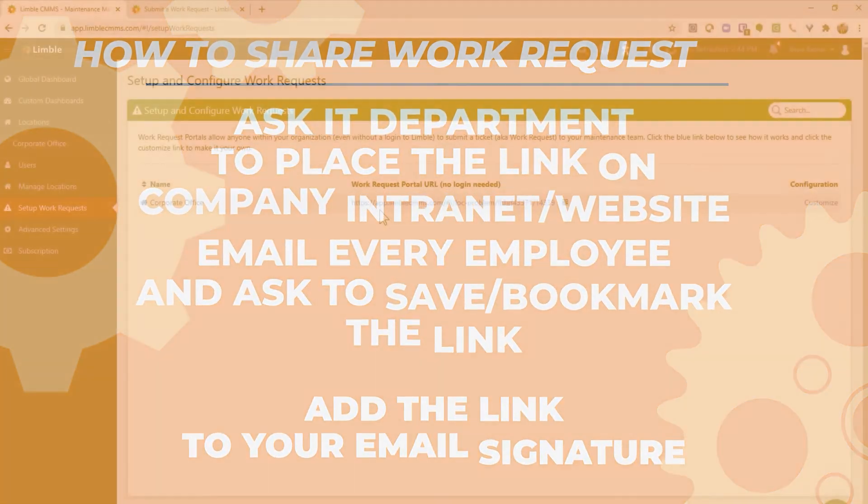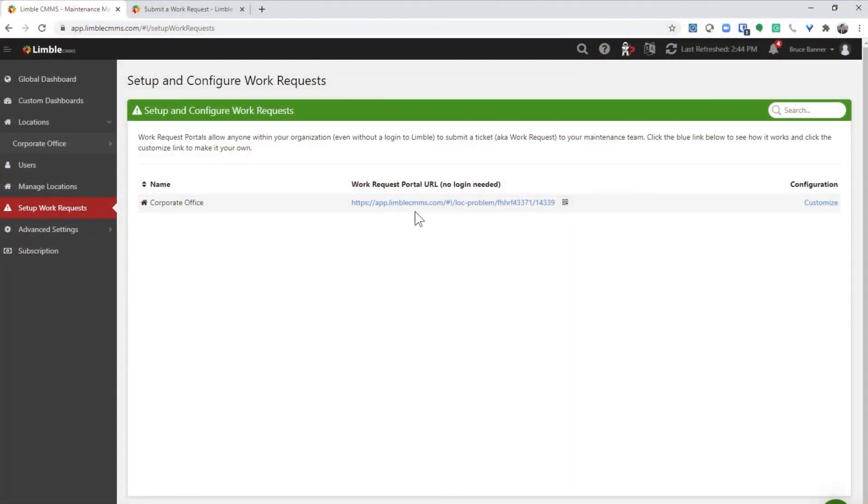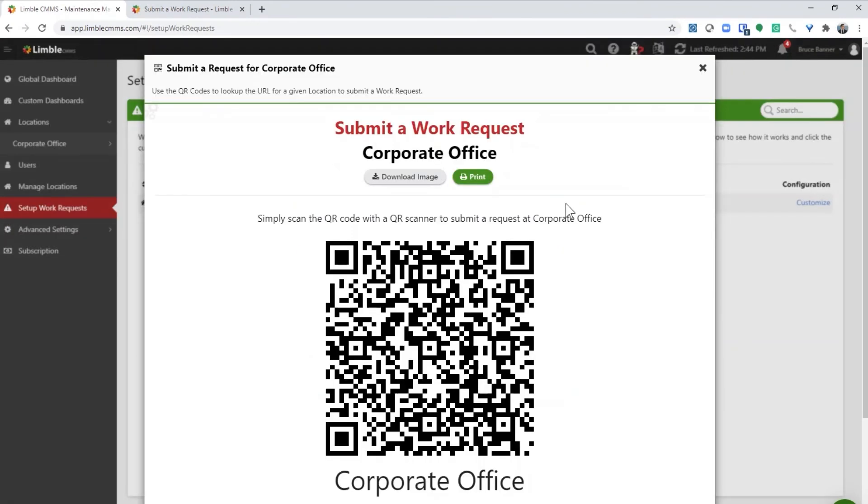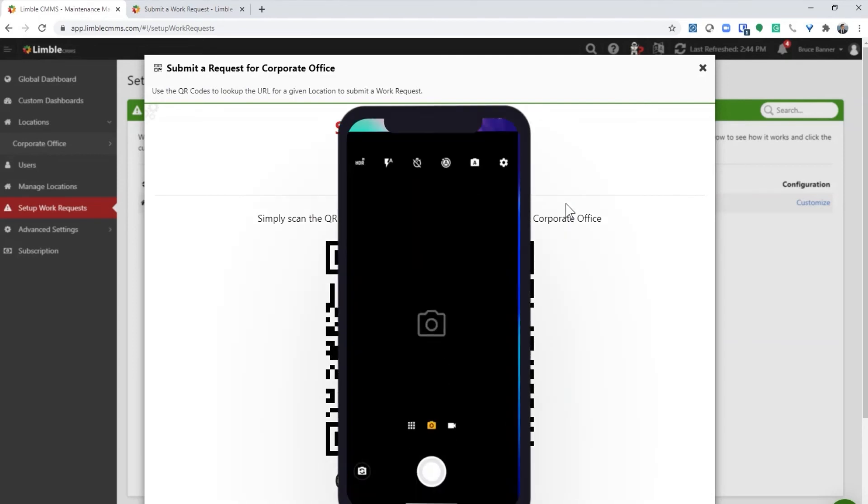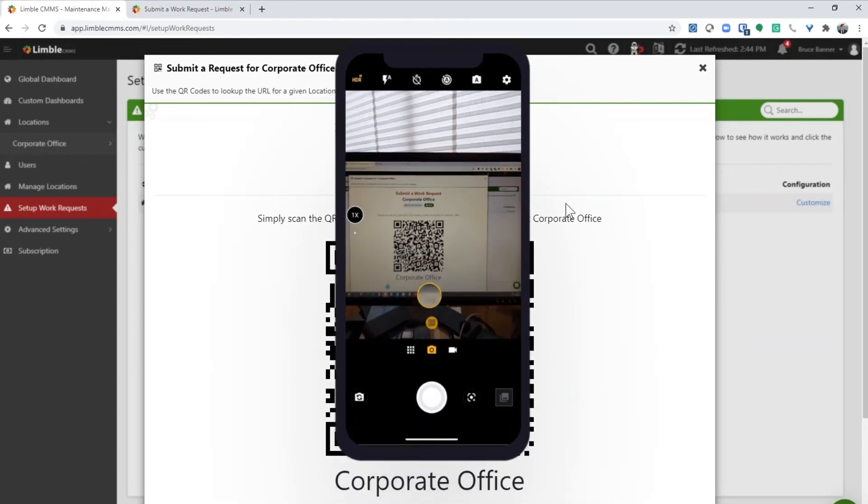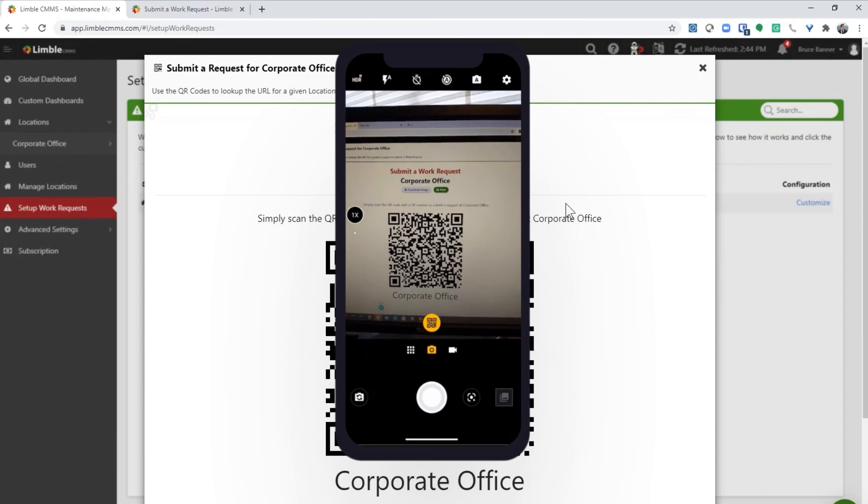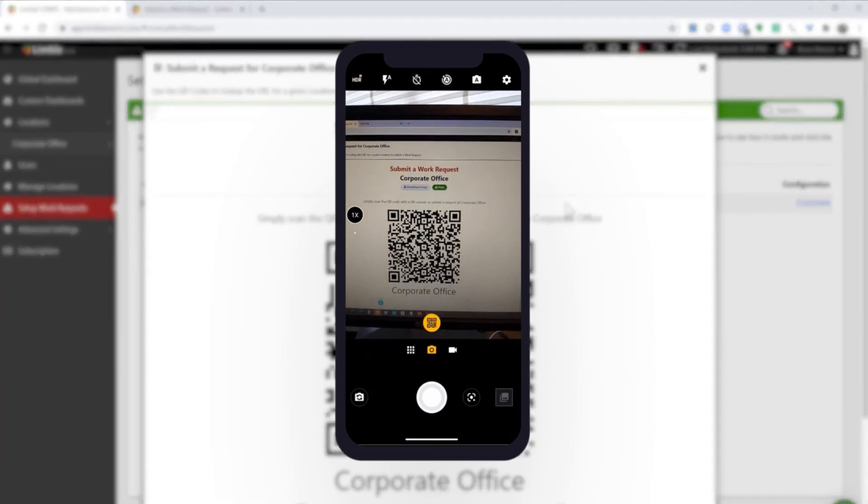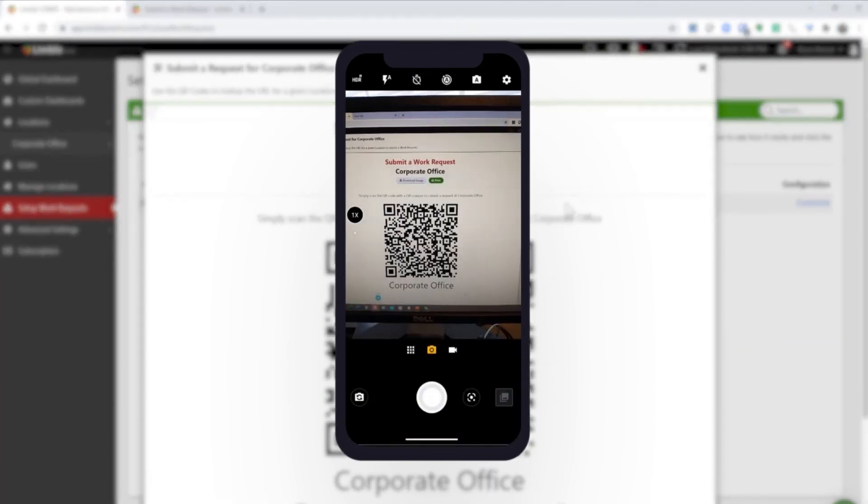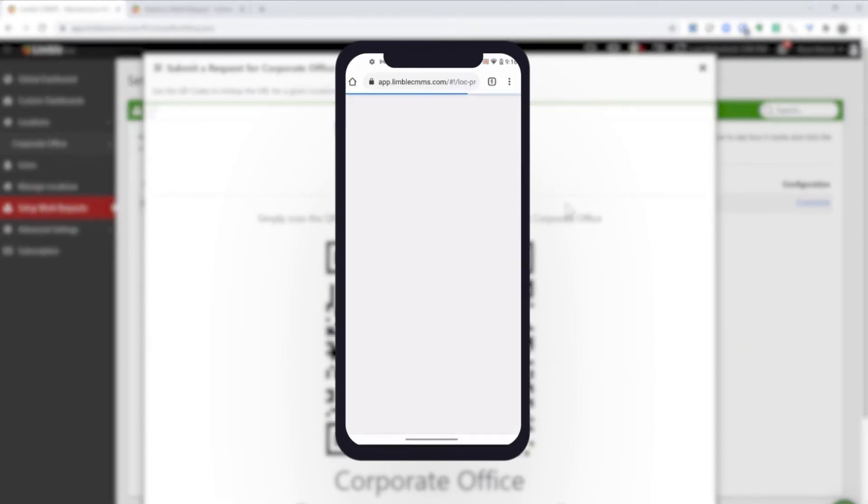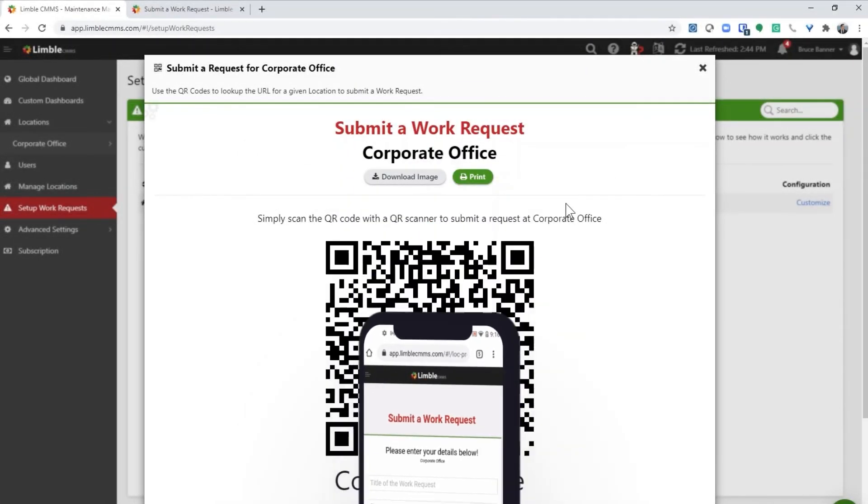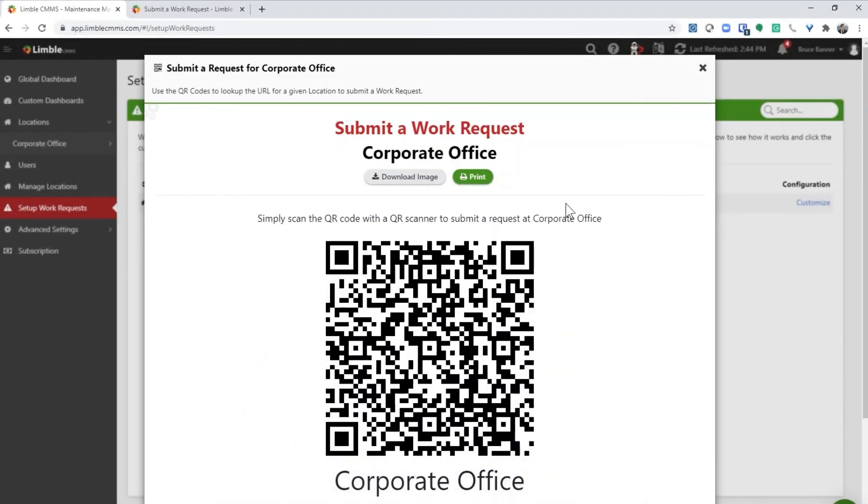Another way to share the work request portal with your coworkers is to use the QR code. This QR code is a graphical representation of the work request link. With a modern cell phone, all you have to do is turn on your camera and point it at the QR code and then select the notification that appears on your screen. You can print this QR code and place it in a noticeable location around your facility.